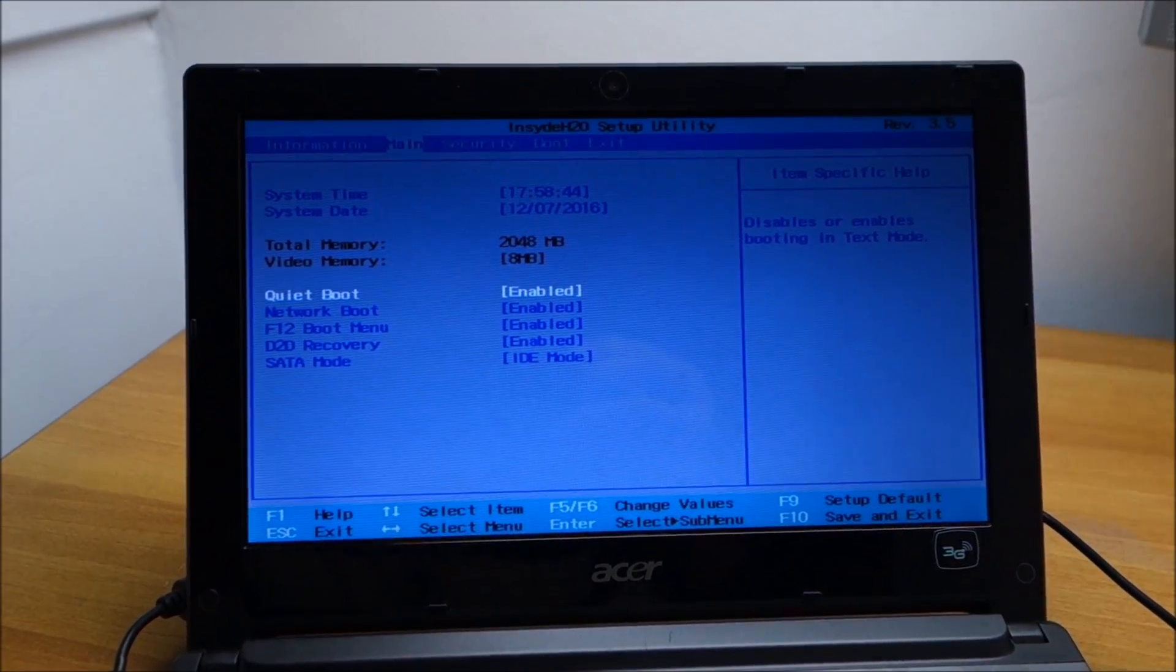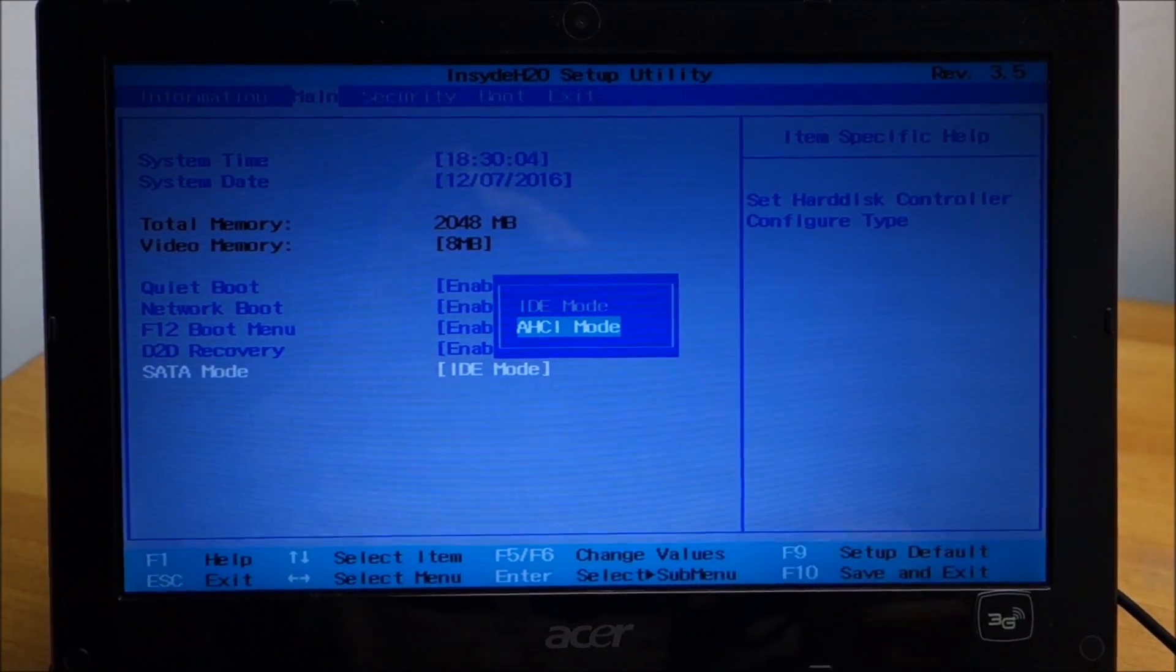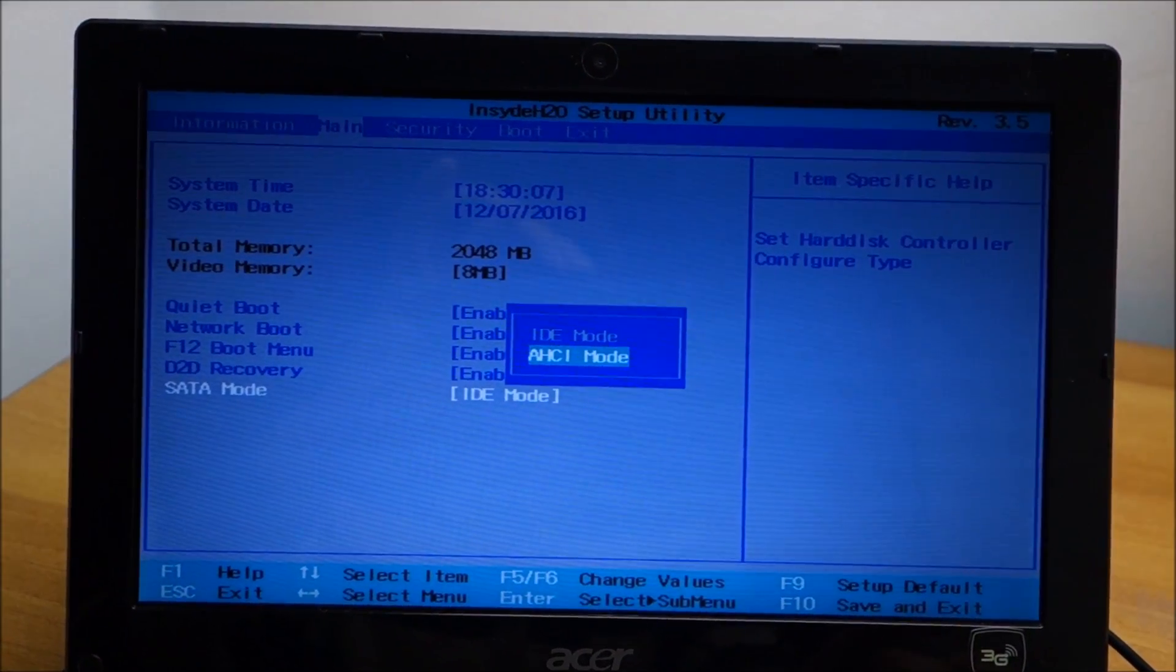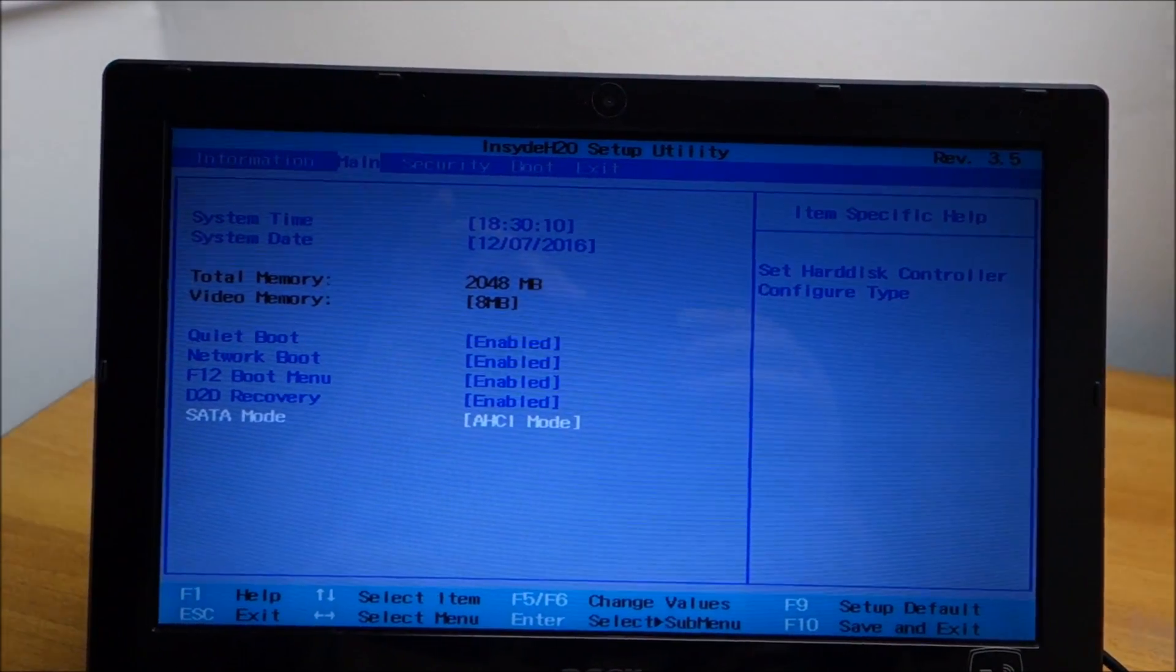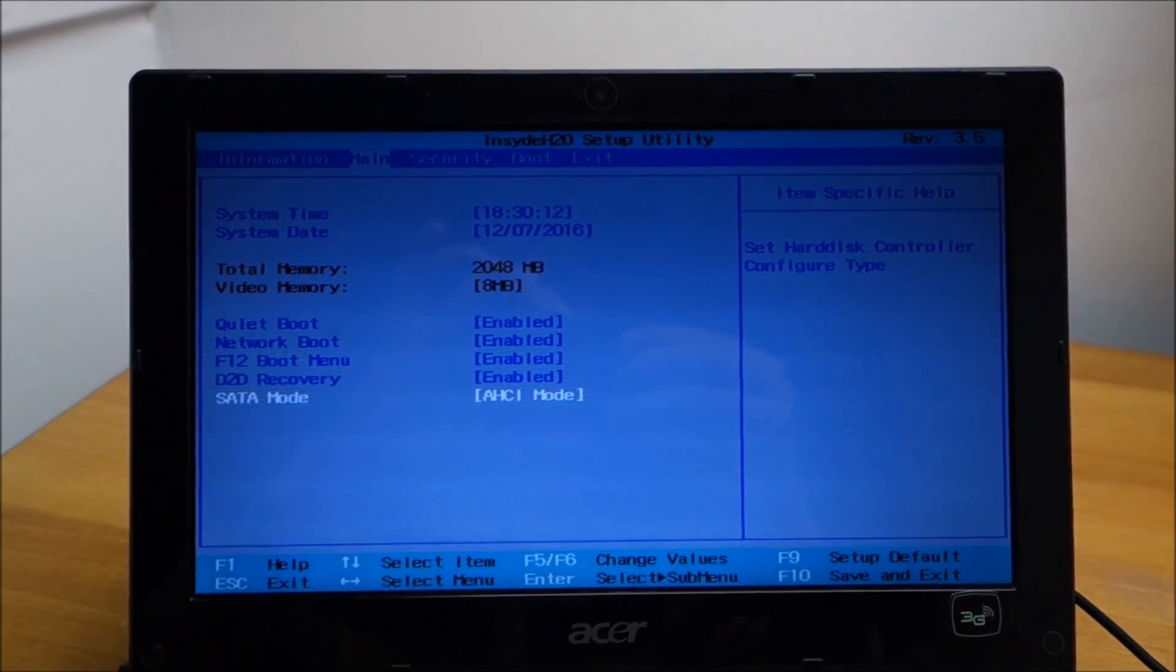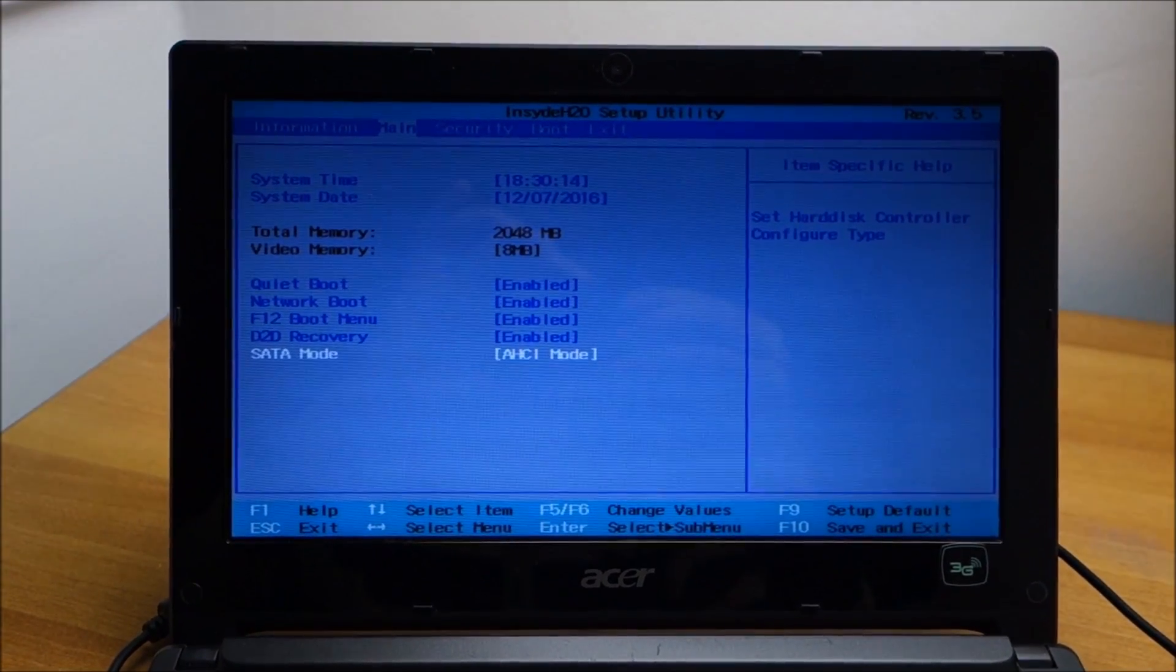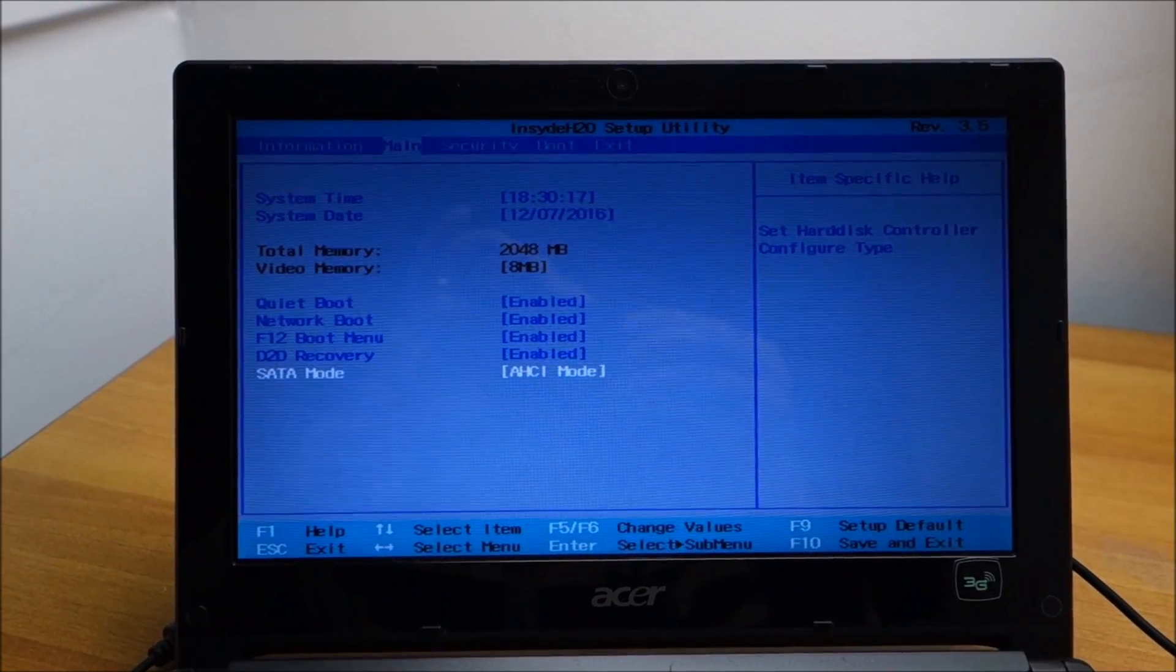So the installation still didn't work so I'm back in the BIOS to set it back to AHCI mode. And I found a guide on how to force Windows to continue its installation and I'm going to do that next.